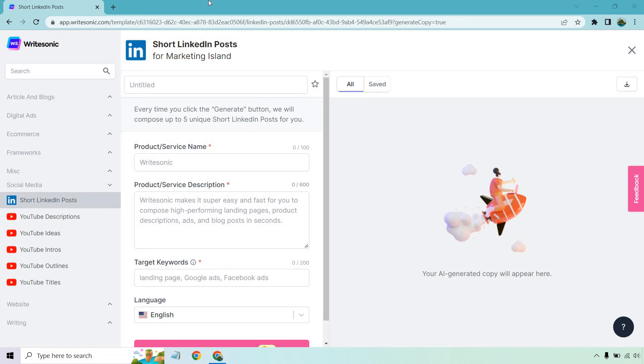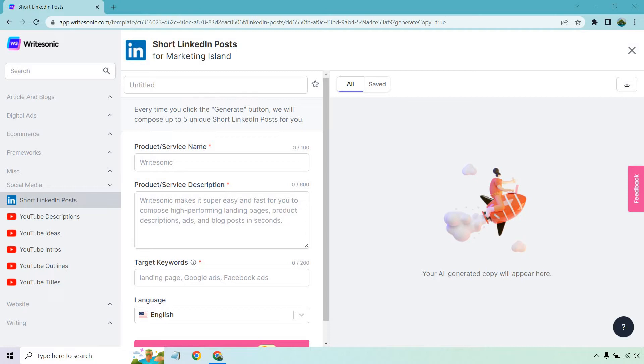Hello and welcome to this video where I'm going to show you how to create some short LinkedIn posts using AI. If you run out of ideas or maybe you're just looking for some other great ways of expanding upon what you're going to be posting, this is really going to help you out.